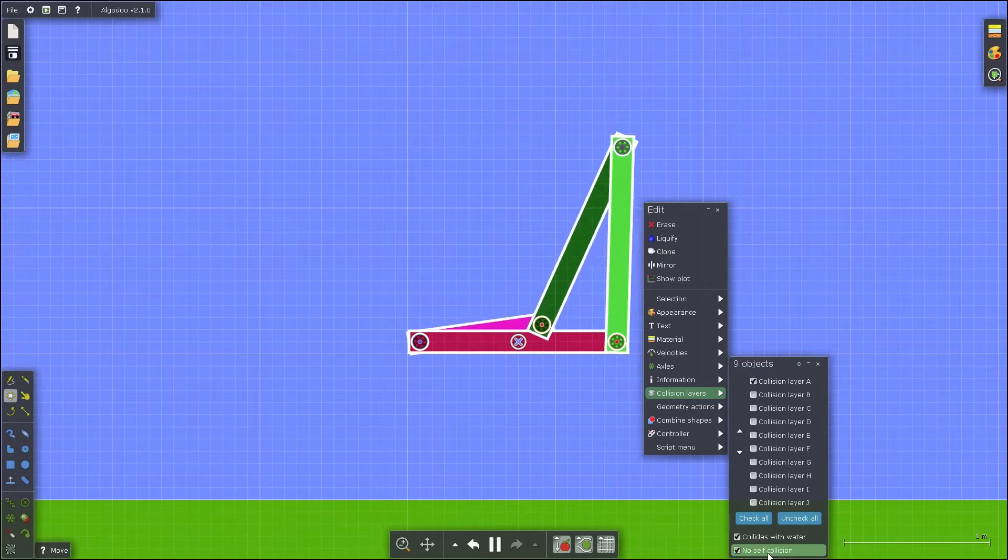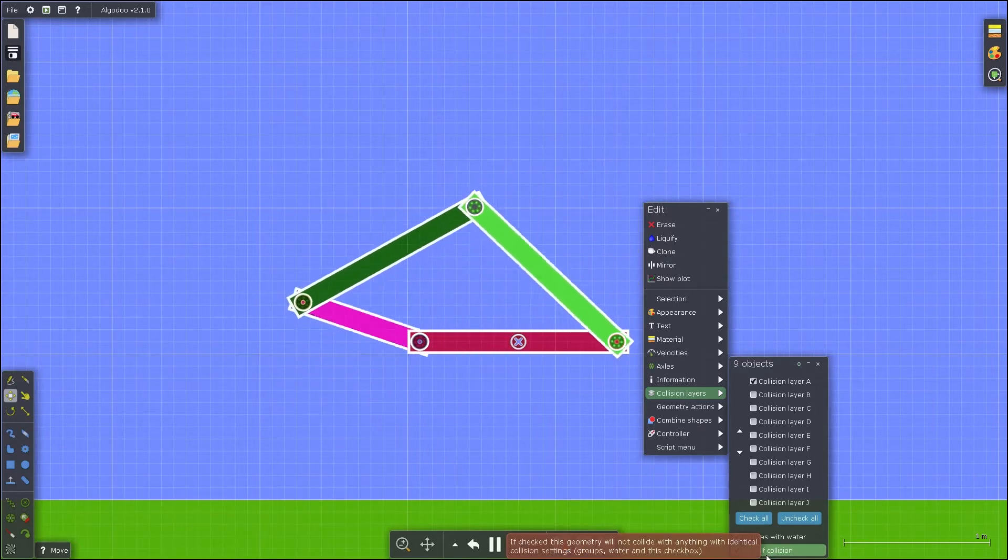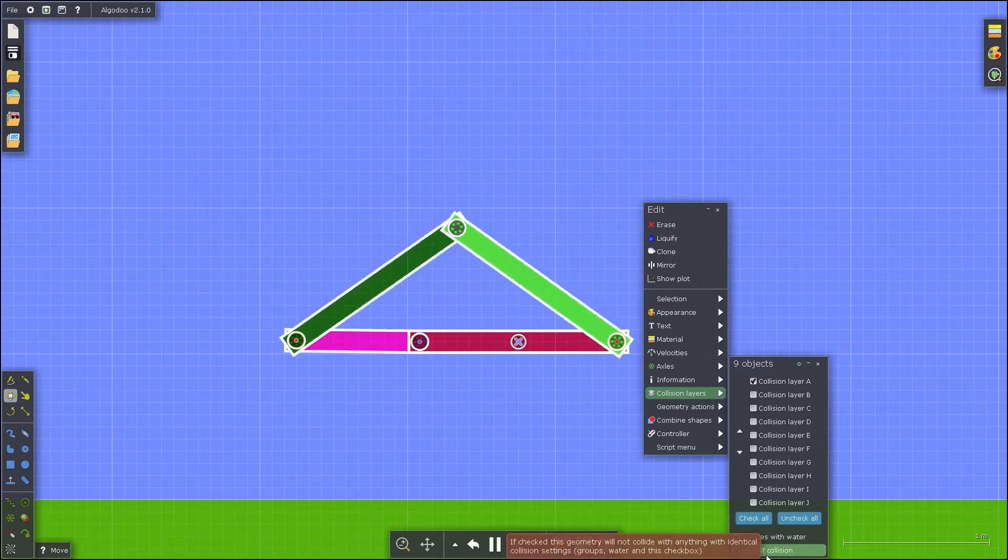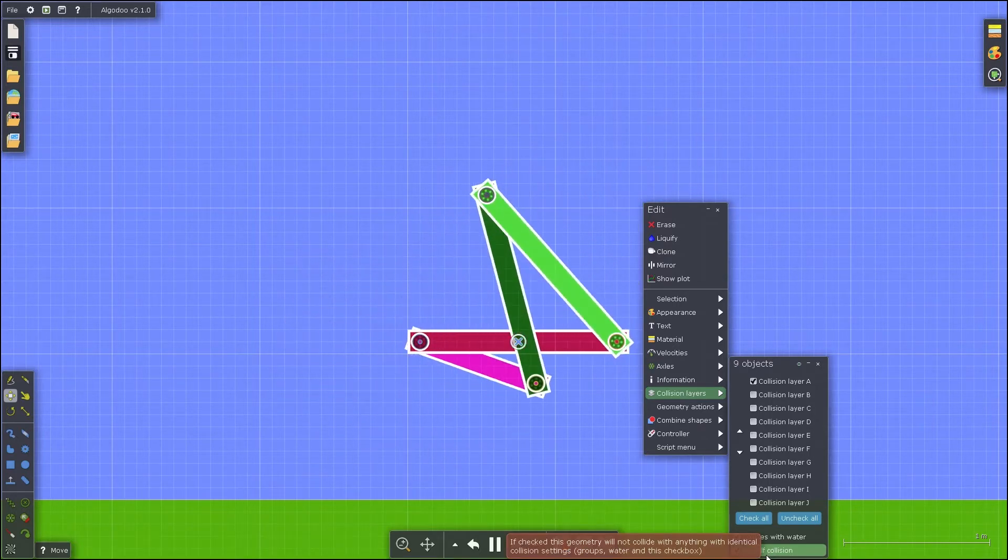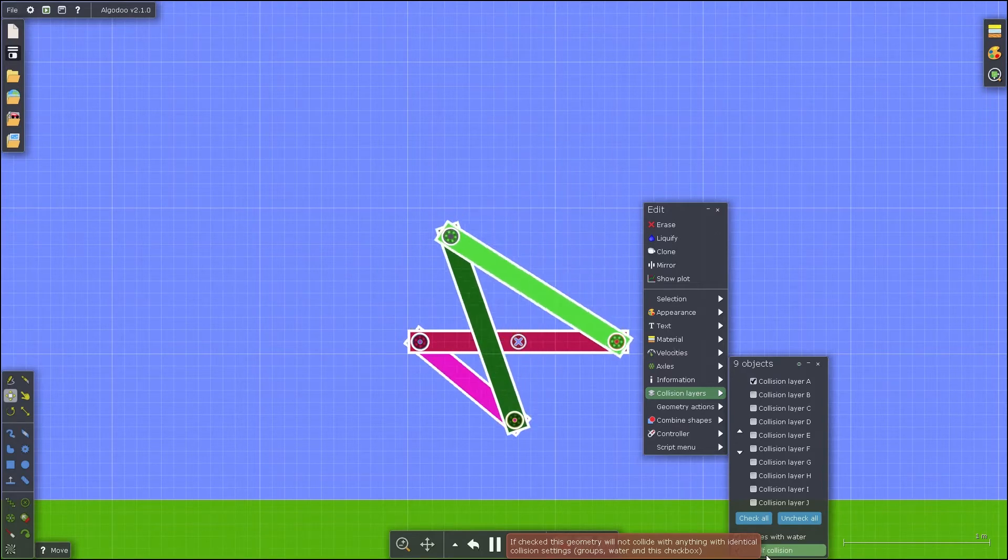You should then be able to move all the linkages around freely with the drag tool. And just like that, your first 4-bar linkage is complete.